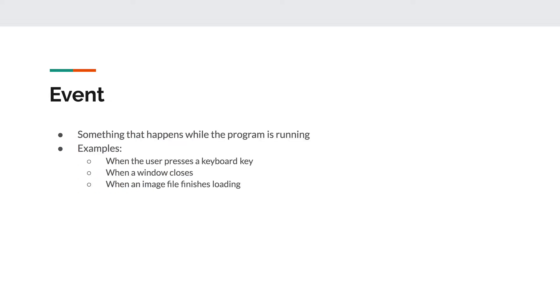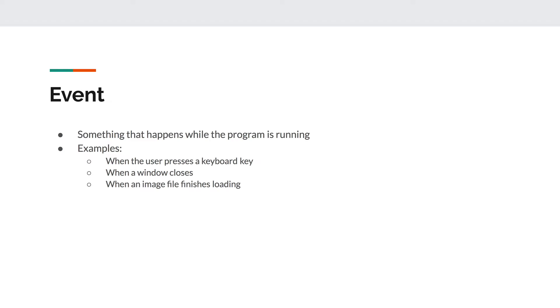An event is something that happens while the program is running. For example, while the program is running, the user decides to type something. So that could be an event, that moment when the user presses a keyboard key. When a window in your program closes, that could be another event as well. Or when an image file finishes loading into your program, that is yet another example of an event. There are many different types and instances of events that can happen while a program is running, and we could choose to handle those events and make our program do things when those events occur.